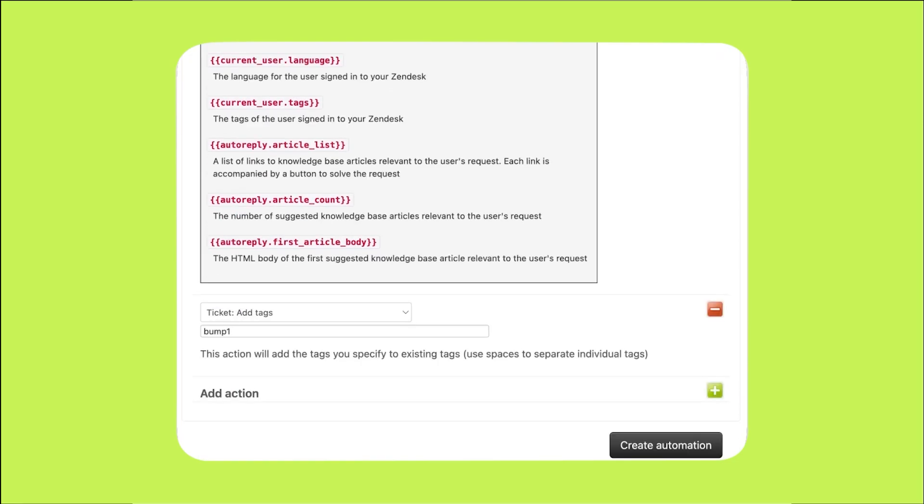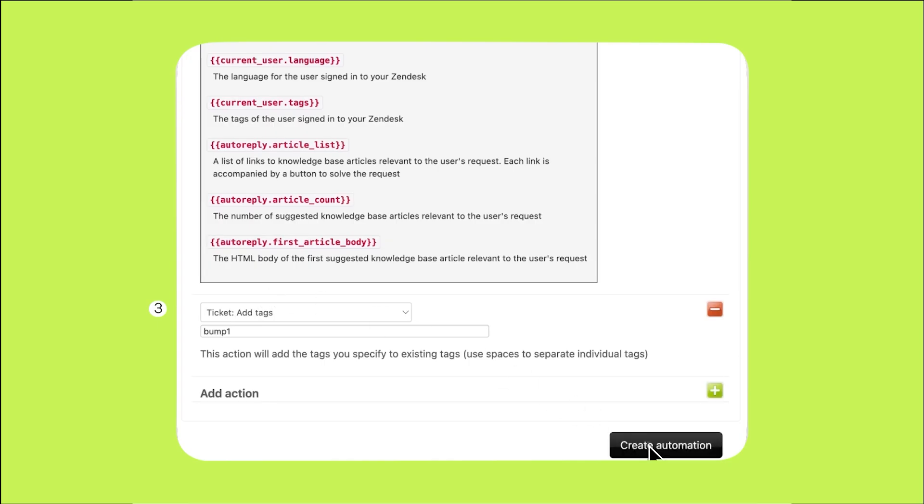Now add another action that adds the bump1 tag to the ticket. As you just saw, we included this as a condition above to ensure this automation does not run again. Also, when we create our second automation, the one responsible for sending the second reminder, it will be triggered only if the bump1 tag is present. In other words, only tickets that have already received the first reminder and therefore have the bump1 tag will receive the second reminder. Click create automation to save your work.